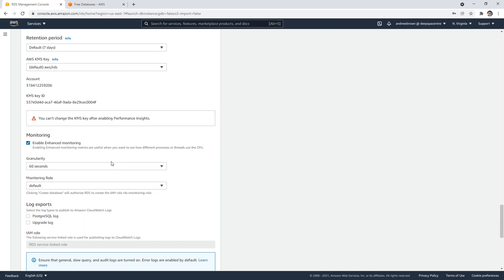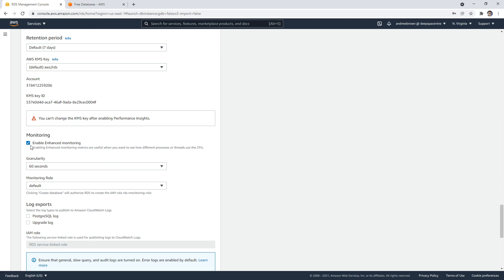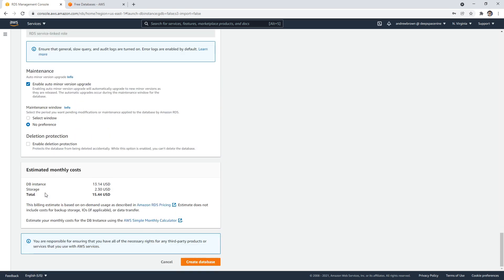We don't need enhanced monitoring, so I'm just going to turn that off. We're not going to enable delete protection here. So we're good—we can now go ahead and create our database.